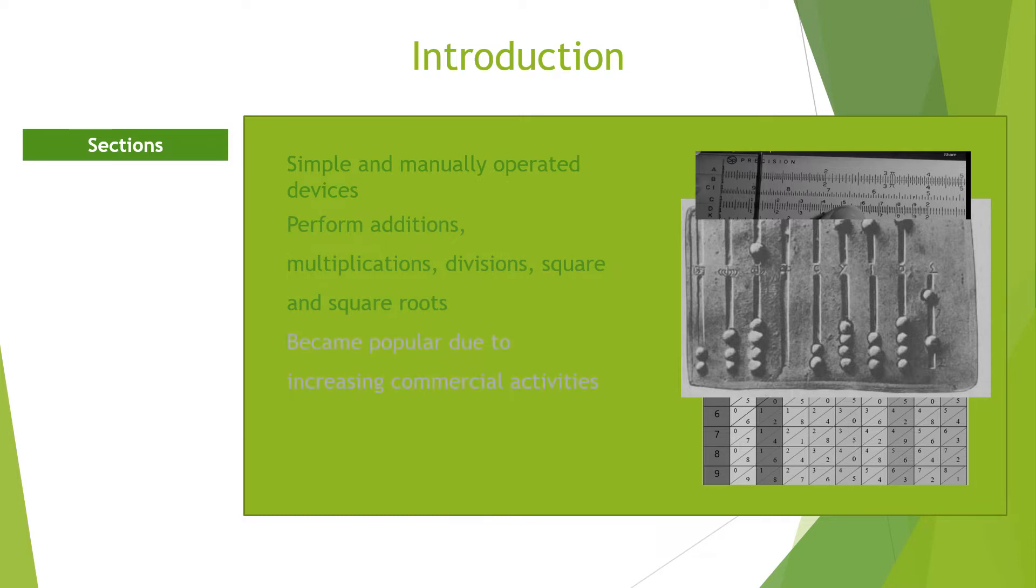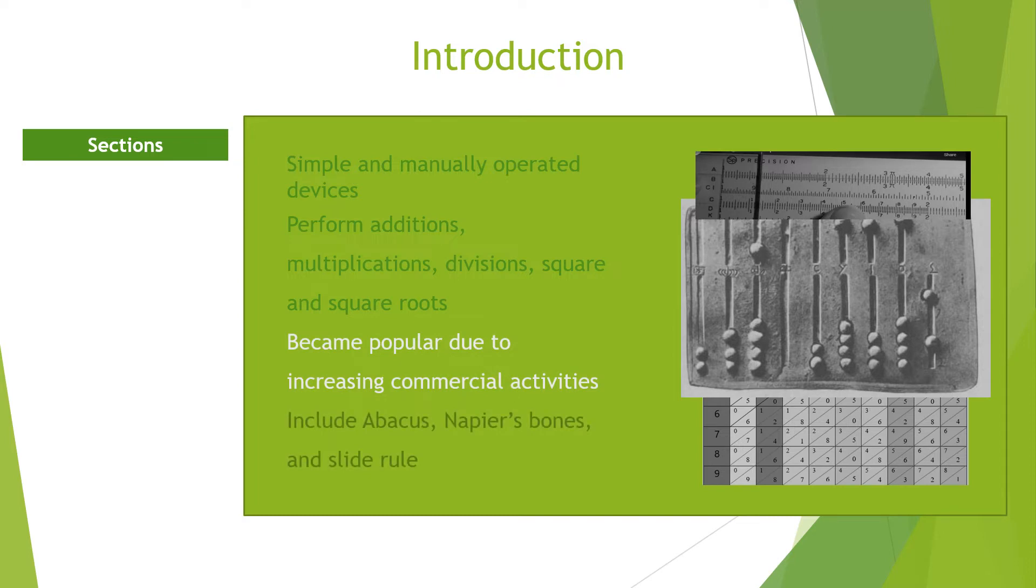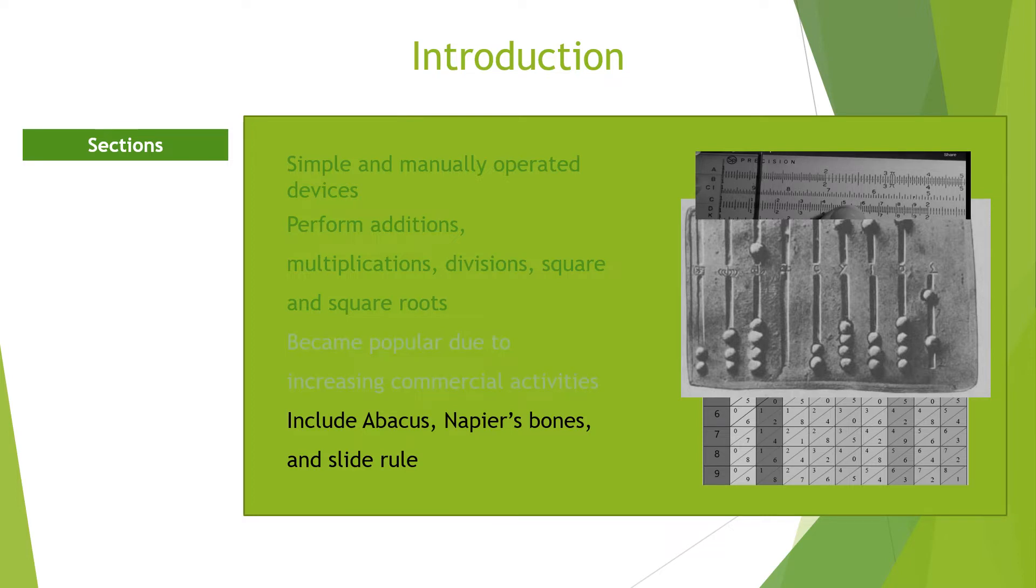As cities began to develop, commercial activities and business transactions also began to grow. This growth led to complex additions, subtractions and divisions that early counting devices cannot handle.